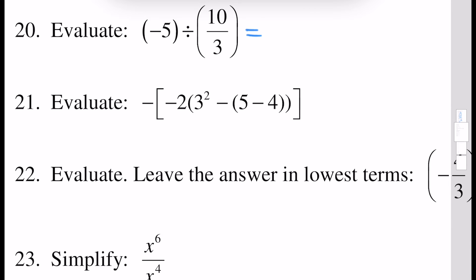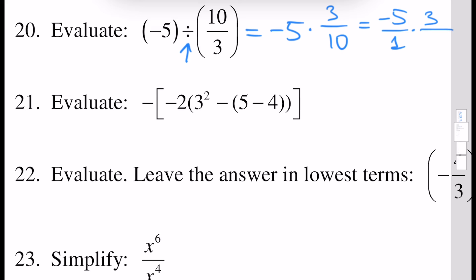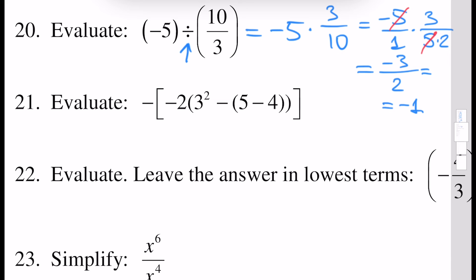Next, evaluate this. We have to transform this division into multiplication. It will be minus 5 times 10 over 3, which transforms into 3 over 10. Now this number 10 can be written as 5 times 2, and we can write this as minus 5 over 1 times 3 over 5 times 2. We perform cancellation of this 5 and this 5, and the answer will be minus 3 over 2, which is minus 1 and a half.